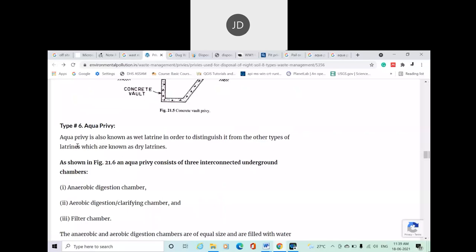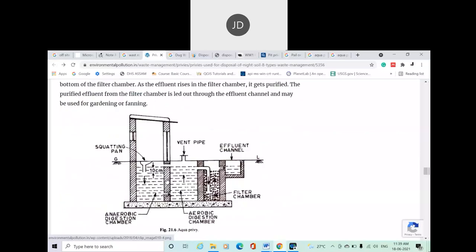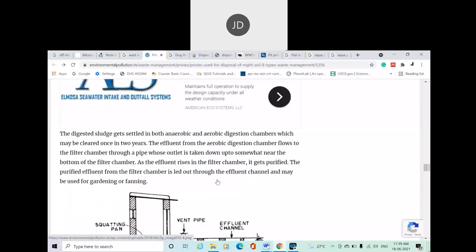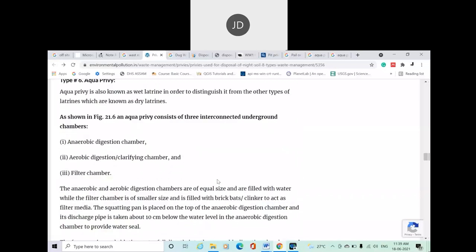Next we have aqua privy. Aqua privy is separated from the previous techniques because in aqua privy it is in contact with water, whereas the previously mentioned techniques are categorized under dry latrines where there is no use of water. In aqua privy there is a processed approach of water contact. Basically aqua privy consists of three interconnected underground chambers. Here you can see there are three chambers — this is a schematic diagram of aqua privy. Three chambers are required: one is anaerobic digestion chamber, then aerobic digestion chamber, and the next one is the filter chamber.